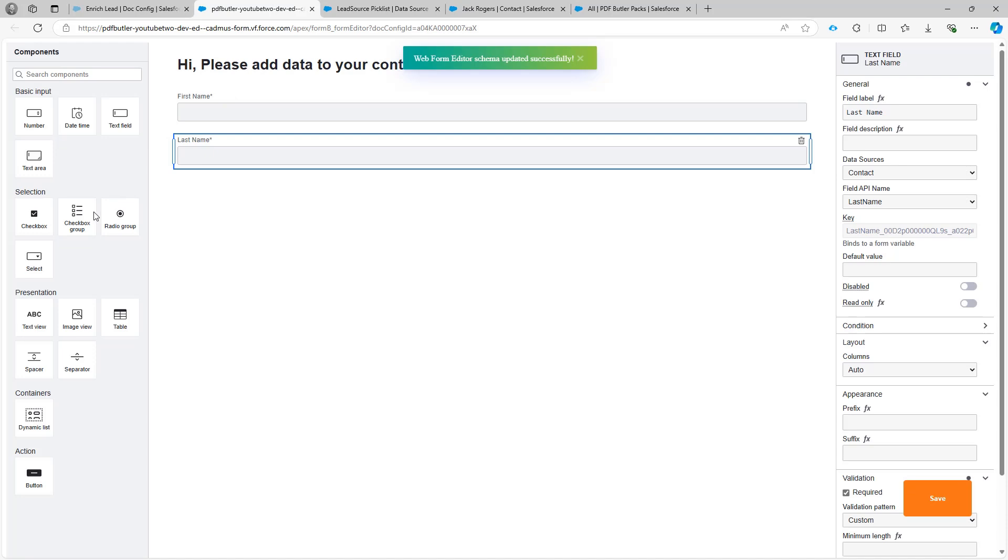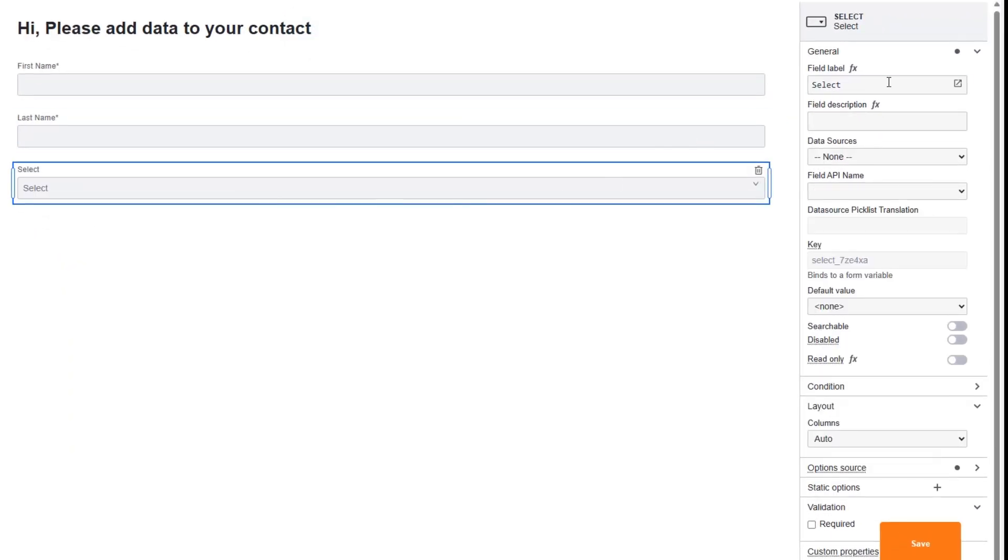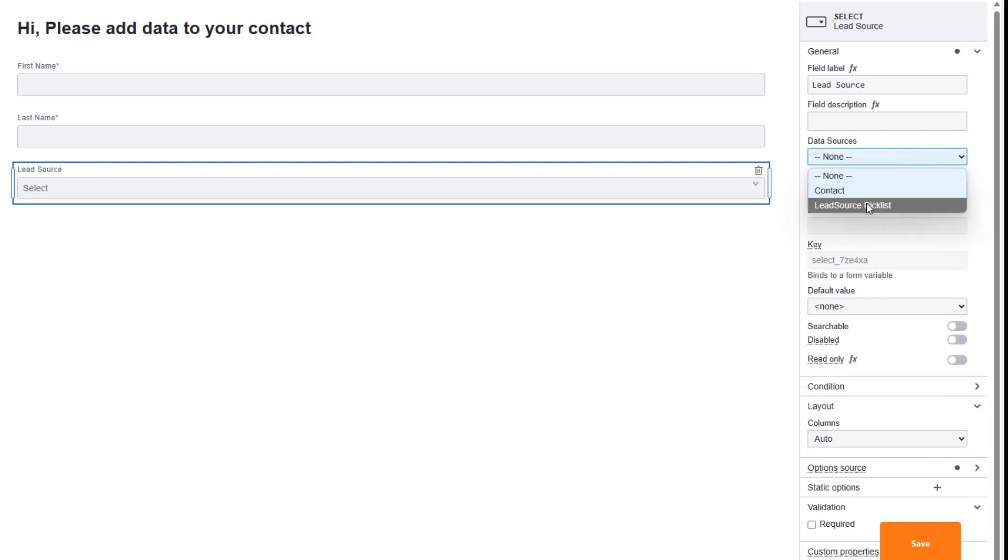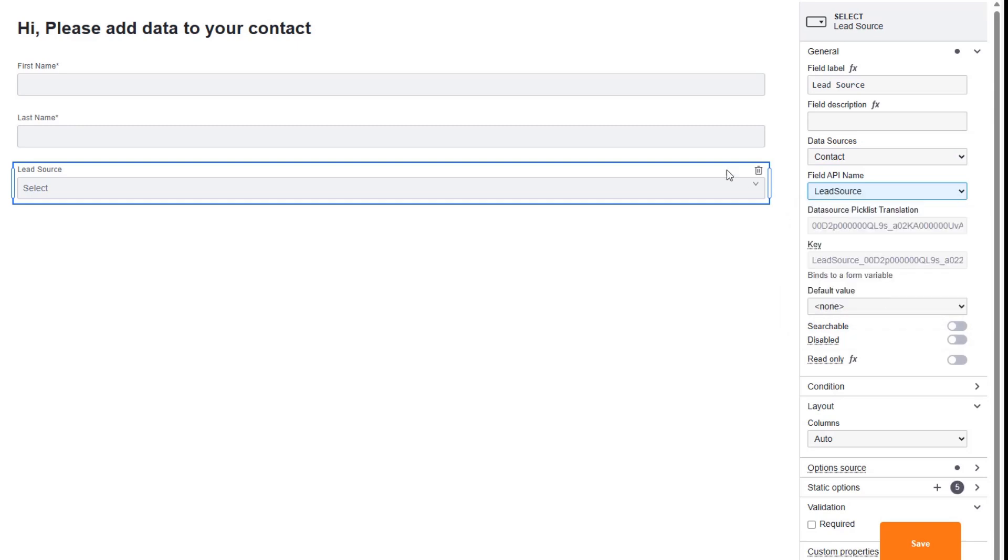So now I'm gonna add the picklist here. So that's gonna be a select box. And this is gonna be lead source. So it's gonna automatically know that it's gonna be linked to this translation picklist as you can see over here. This system is smart enough to figure all of that automatically. Save.